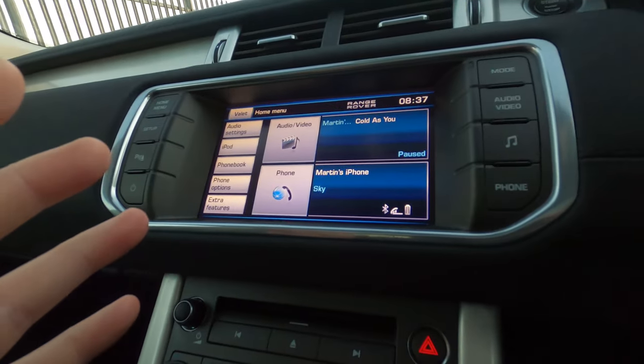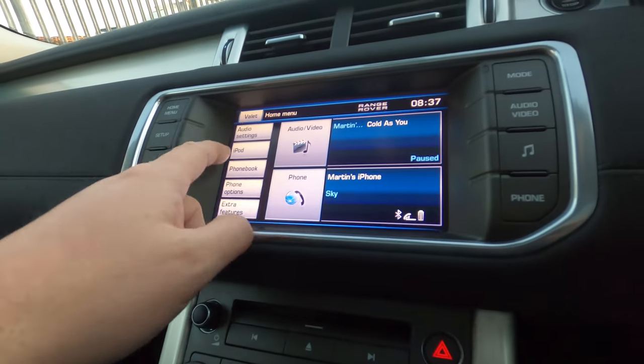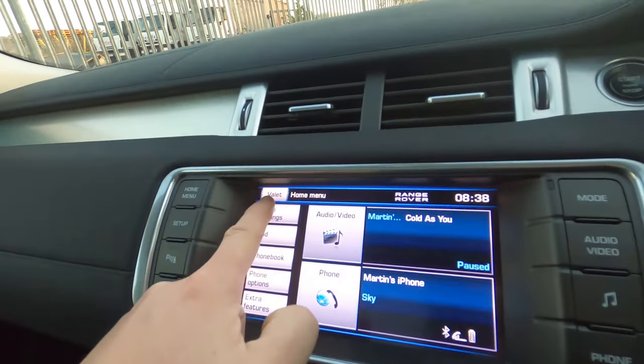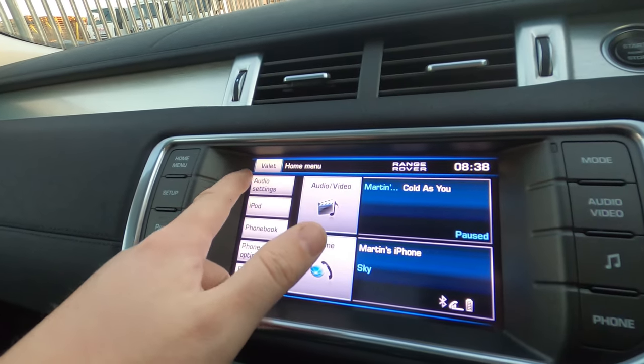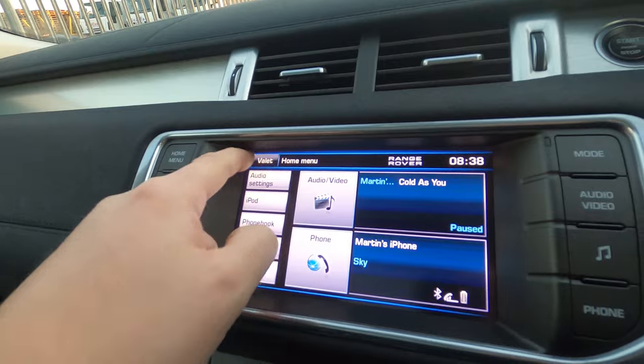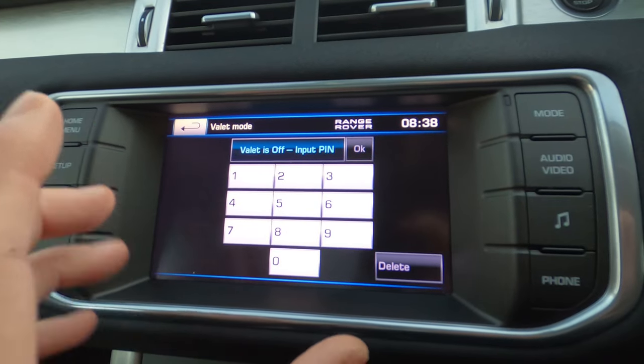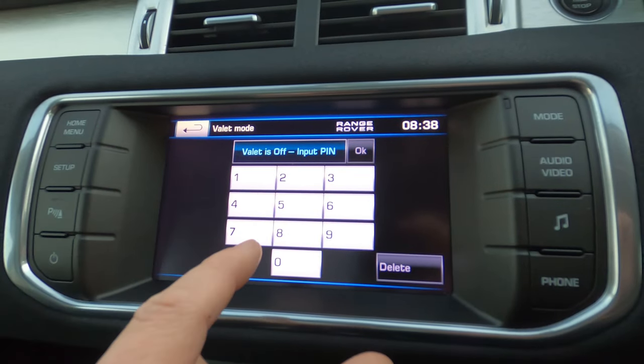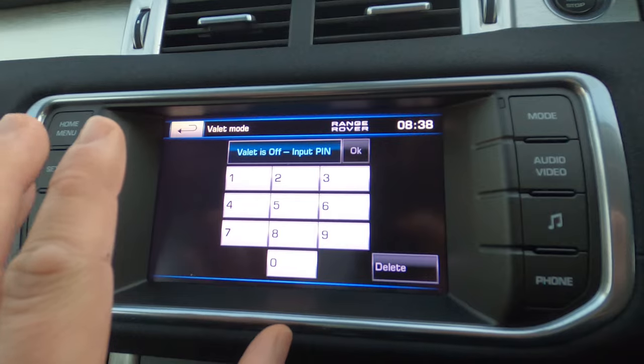I did a quick Google and of all things, it's actually this top left here, the valet button. So if you press the valet button, this will bring up a screen allowing you to set a pin. Once the pin is set, the system is locked, you have to unlock it using the pin.